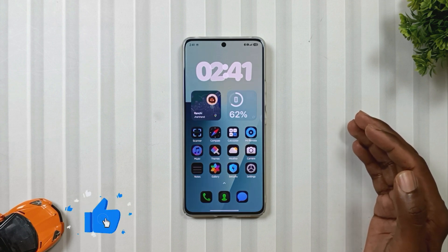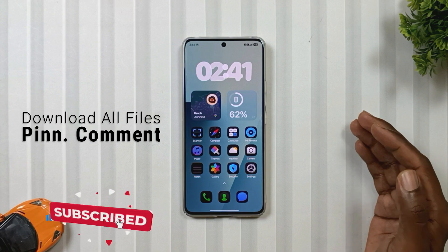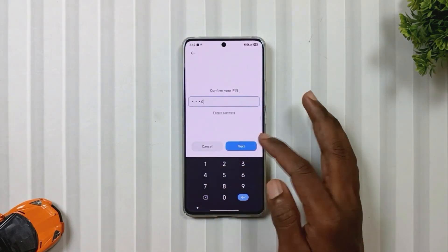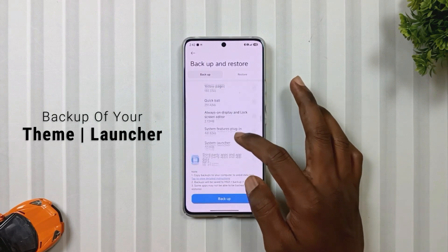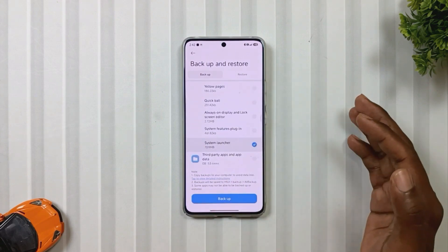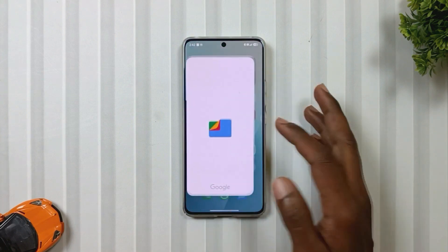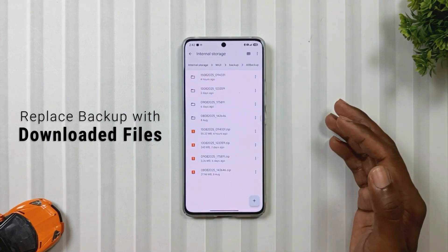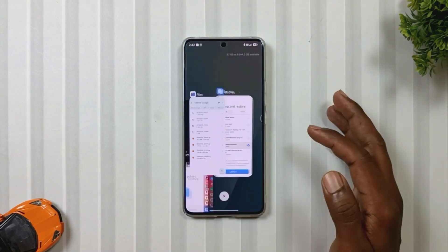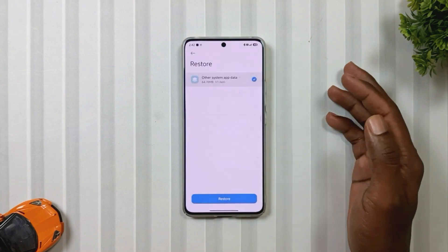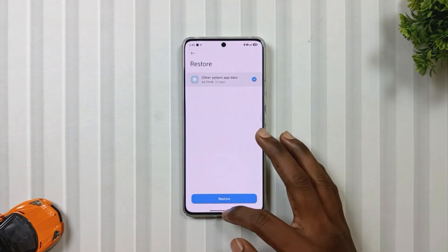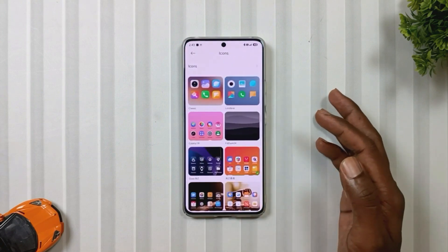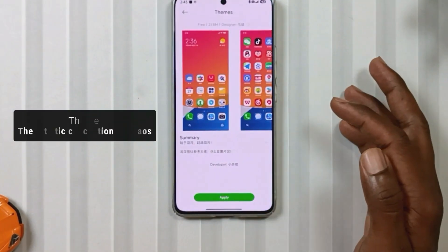Now let's talk about how to install them. The process is very simple. First, download all the files from the pinned comment, then go to settings and take a backup of your theme store and system launcher. After that, go to file manager and replace the backup file with the downloaded file. Then go back to settings and restore both. Finally, go to the theme store and open the icon section and apply this theme.